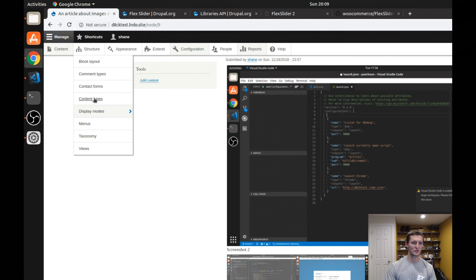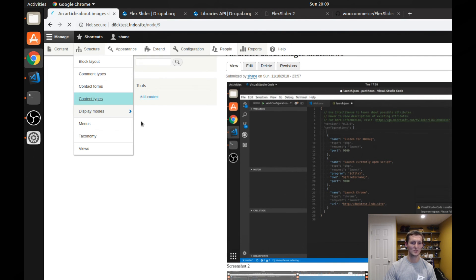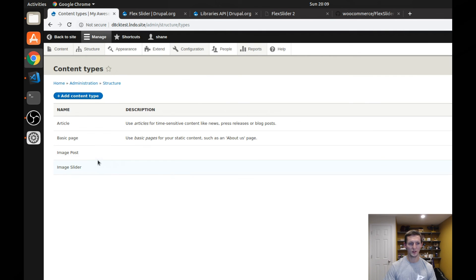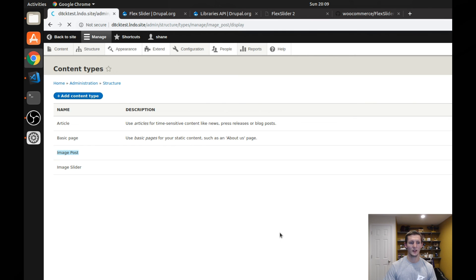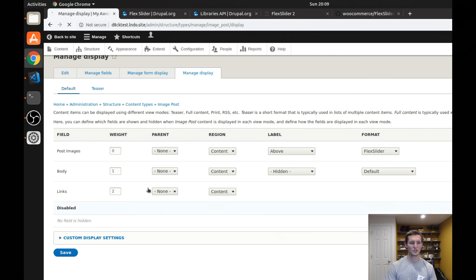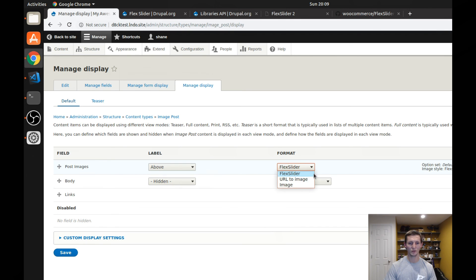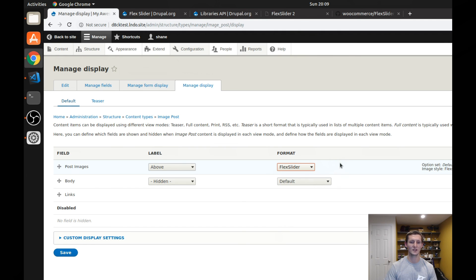Under structure content types, I'm going to go to that image post content type. And I'm going to go to manage display. And under manage display, all I did was move post images up above the body and change the format from image to flex slider. So any of your image fields will now be able to be formatted as flex sliders.